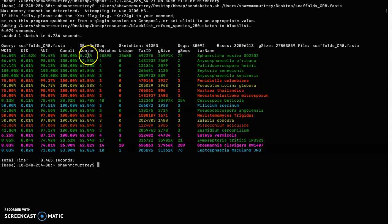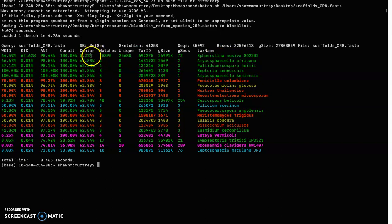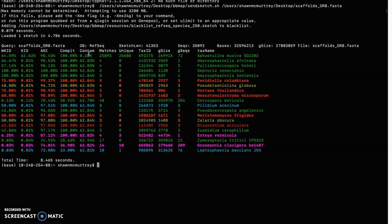Compared to that genome we have 0.22 percent contaminants, so that's pretty good. I would say probably anything less than like three or five percent would be good, so 0.22 percent is really good.